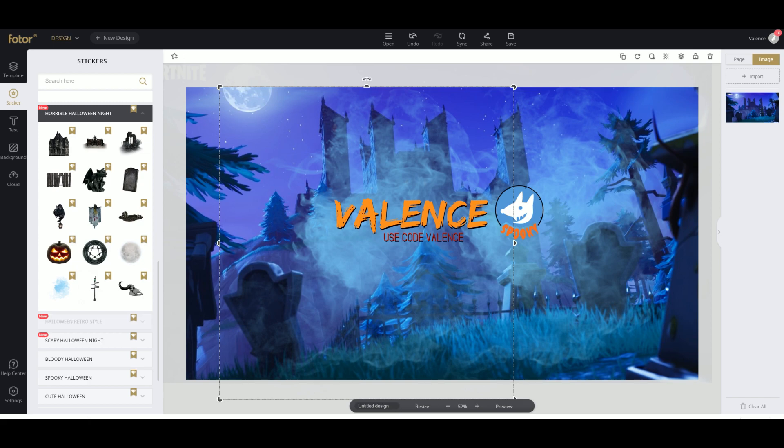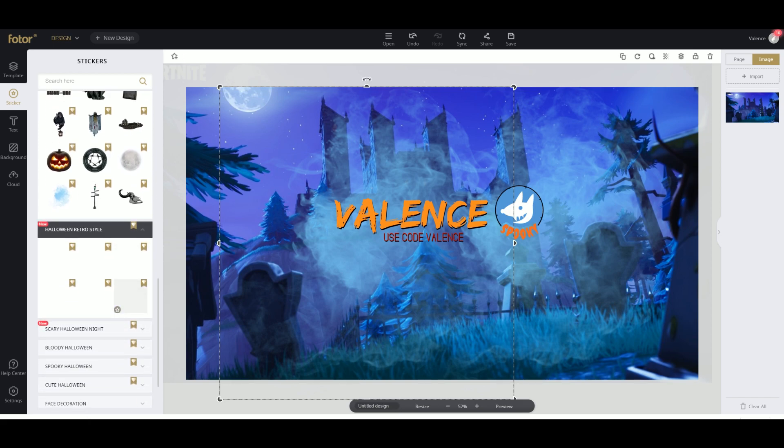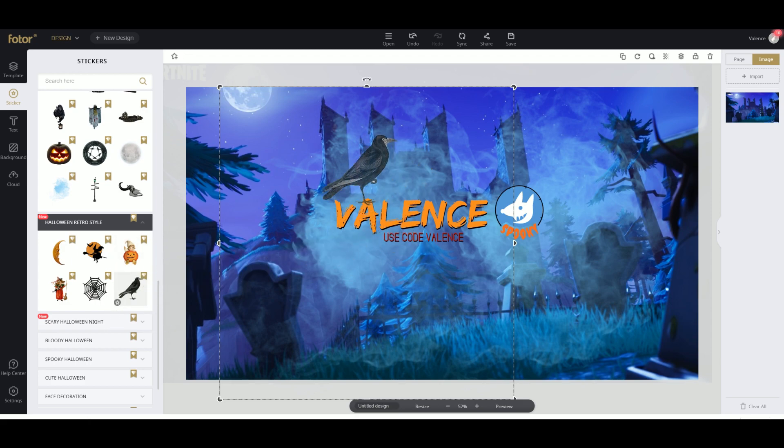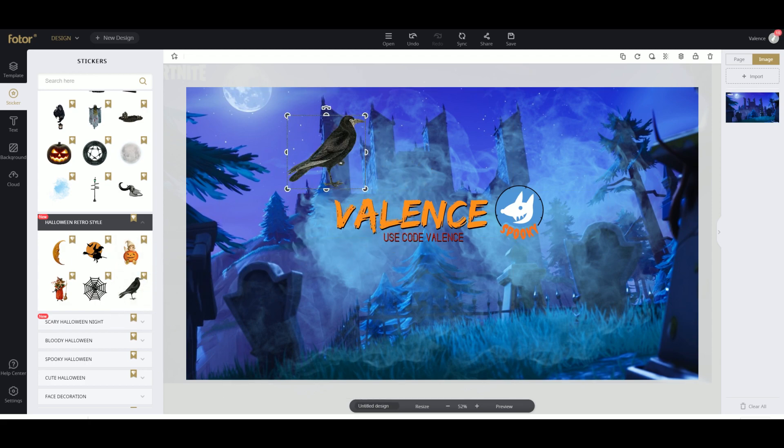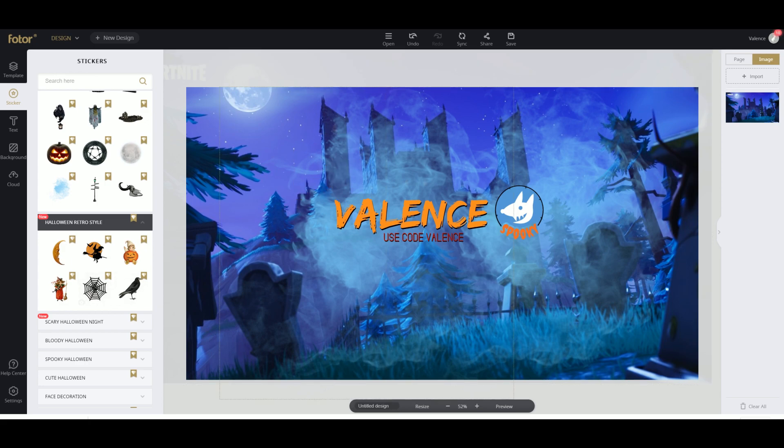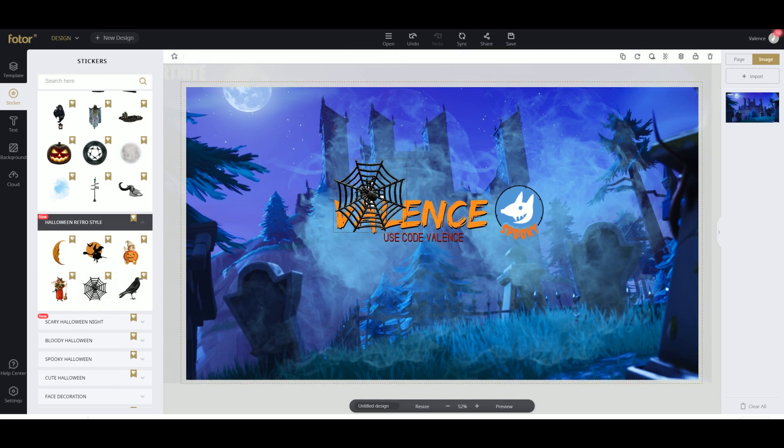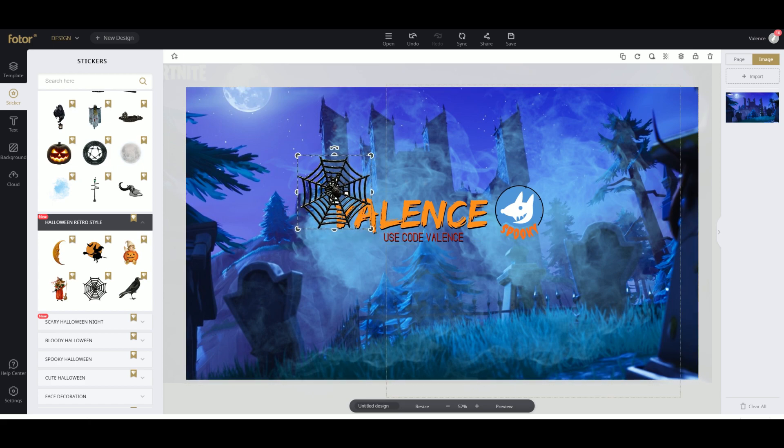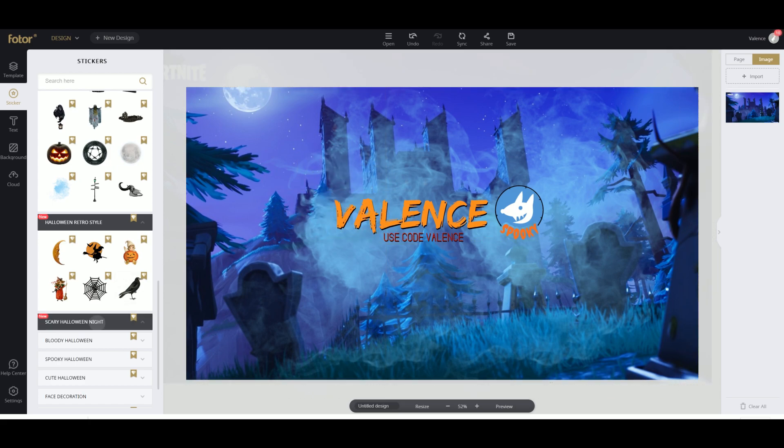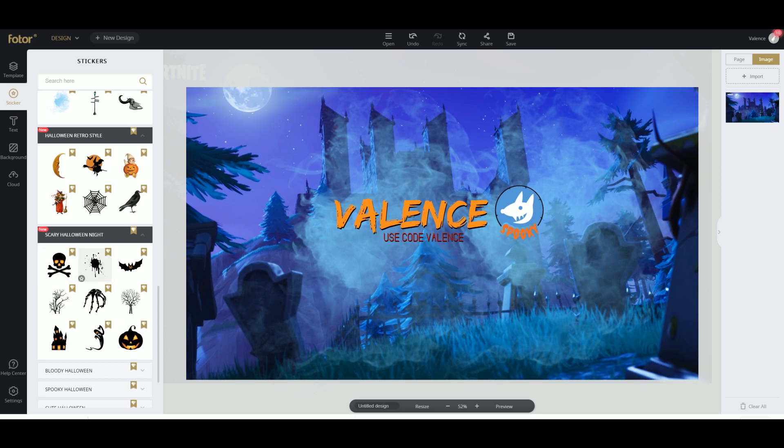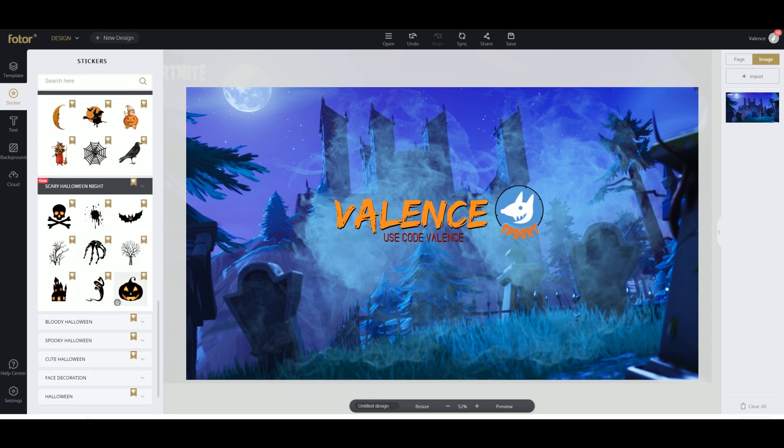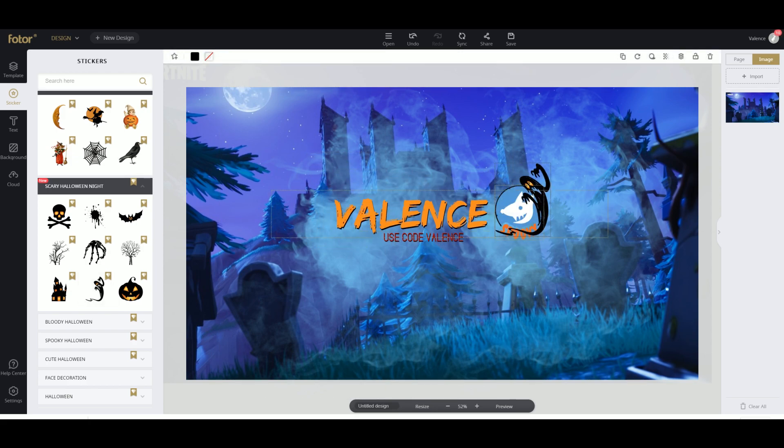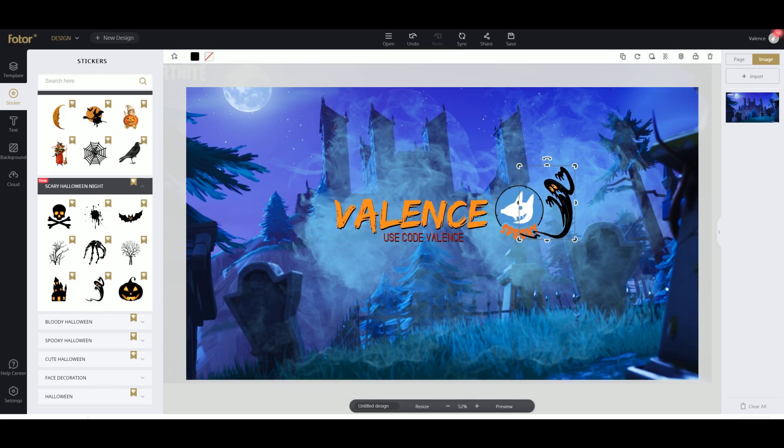We got Halloween retro style. We got a bird. I don't really like birds, so we're gonna get rid of it. We got some spider webs, so if you want to put some spider webs, there they are. We got scary Halloween night. Let's put a ghost. That's nice.